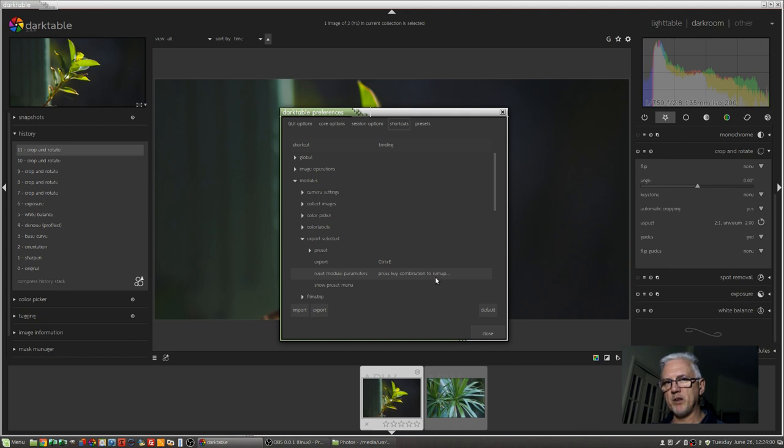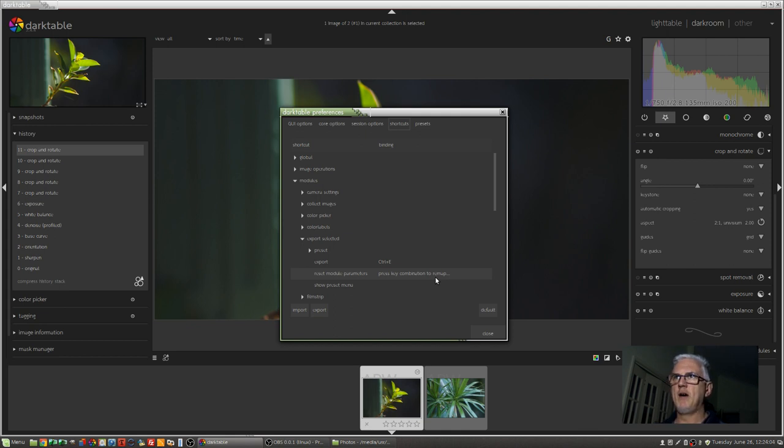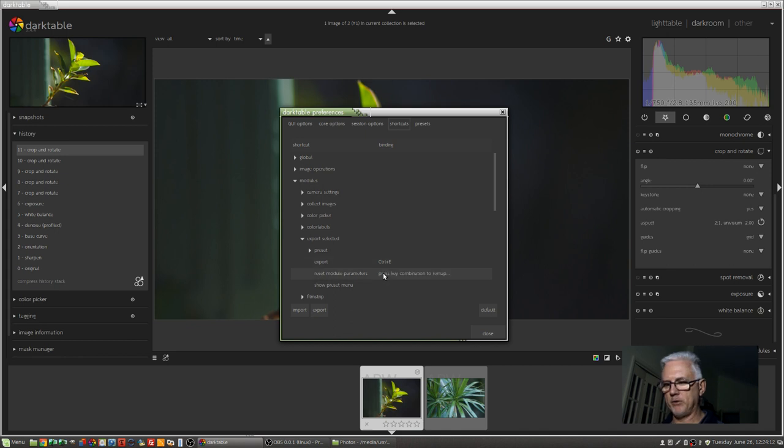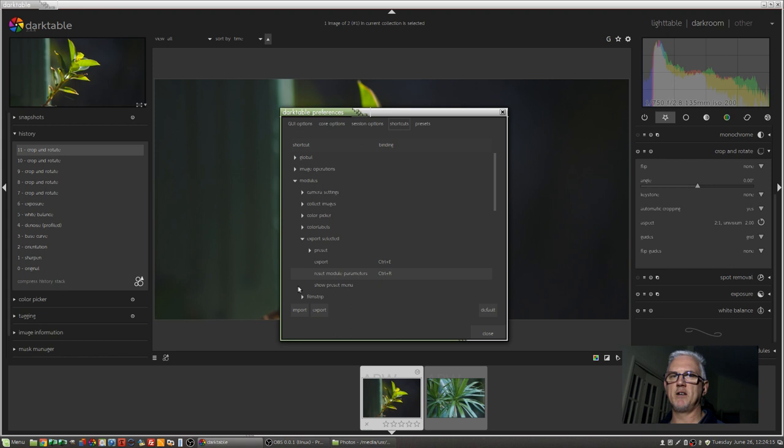double-clicking on it, and you'll see Press Key Combination to Remap. You then use whatever keyboard shortcut you want to assign to that particular function, and then just click away from it, and it will be there. So if I wanted to say Reset Module Parameters, let's make that Control-R. So go Control-R, and that is now assigned just like that.